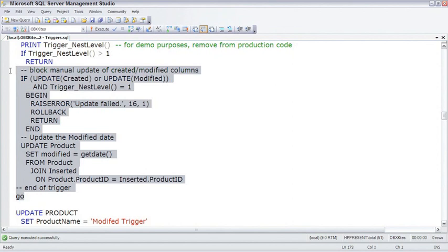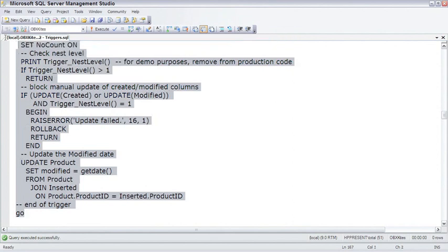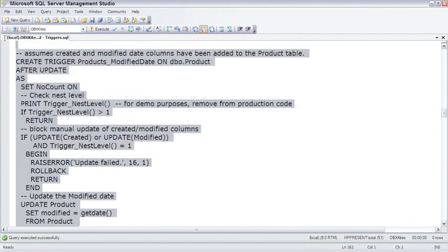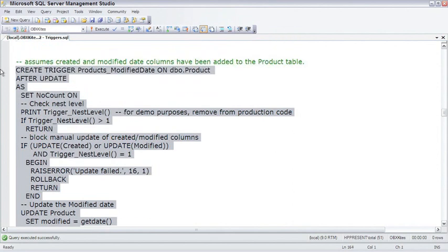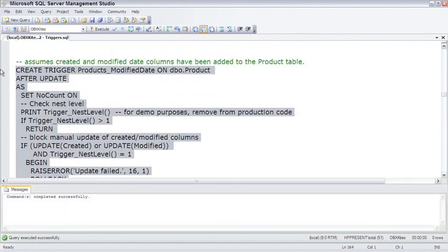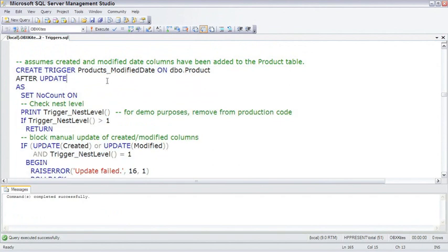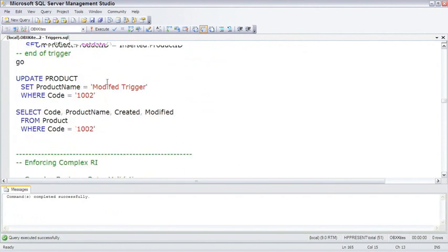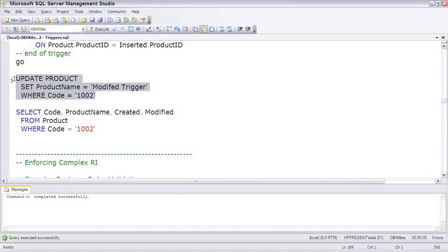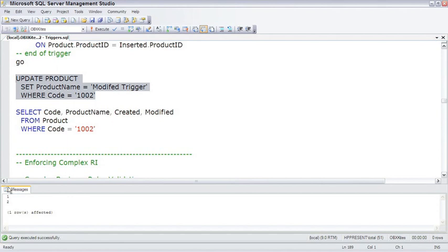Let's go ahead and test this. We'll create the trigger. Now if we update, we'll take product 1002, change the product name to Modified Trigger, and there's our 1 and 2 showing us the nest level.